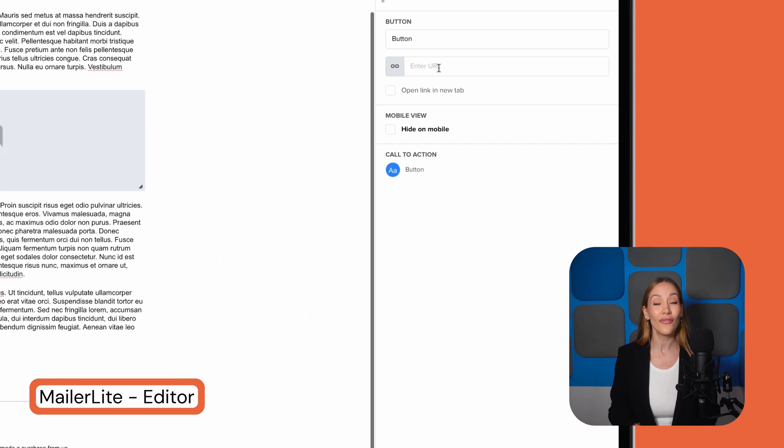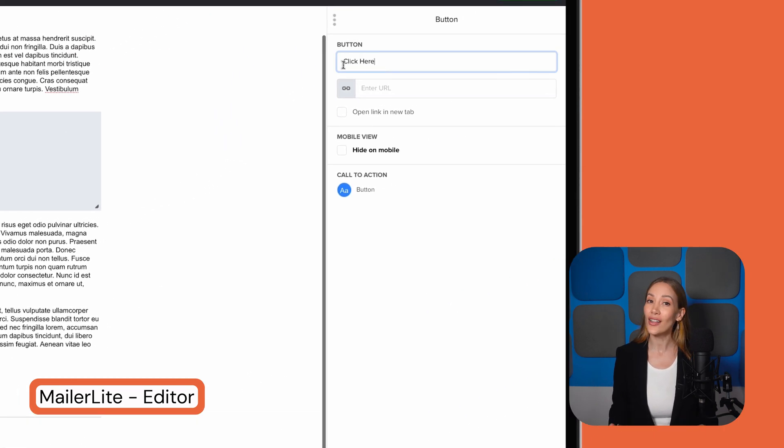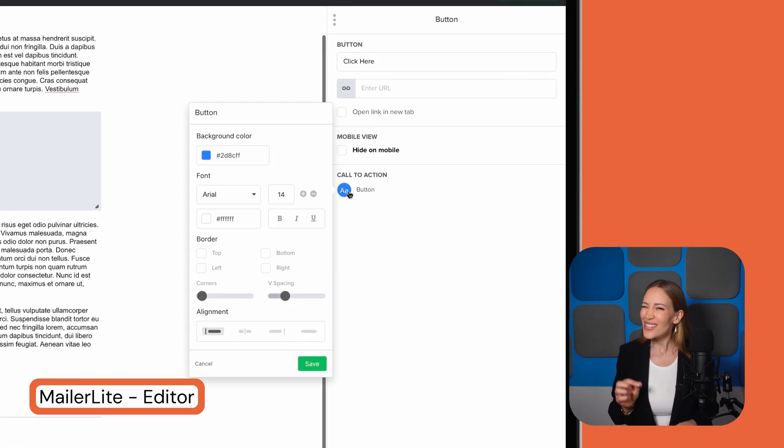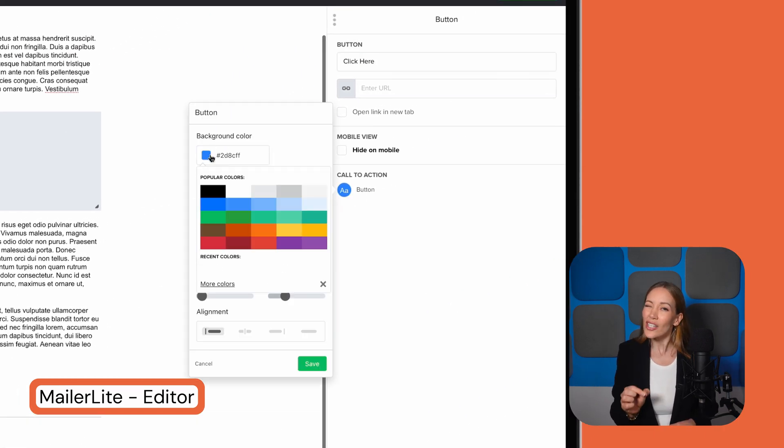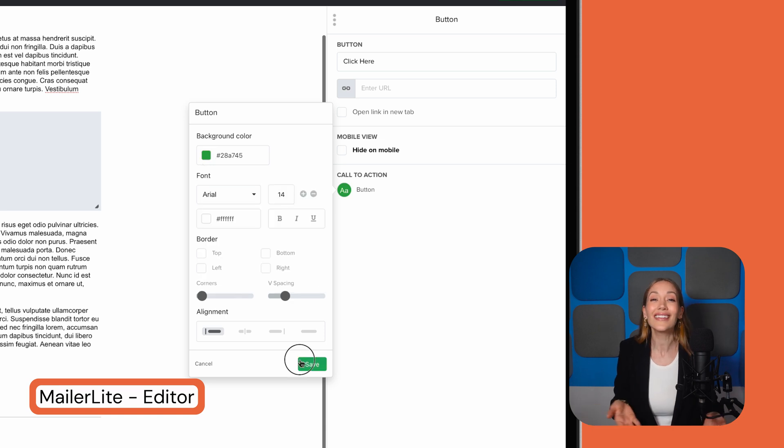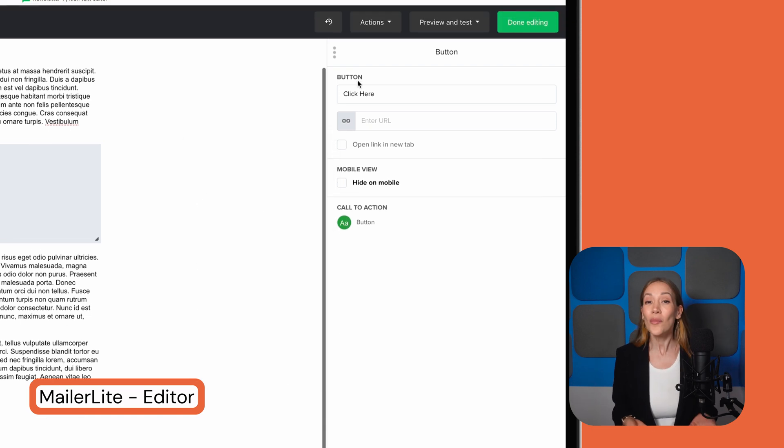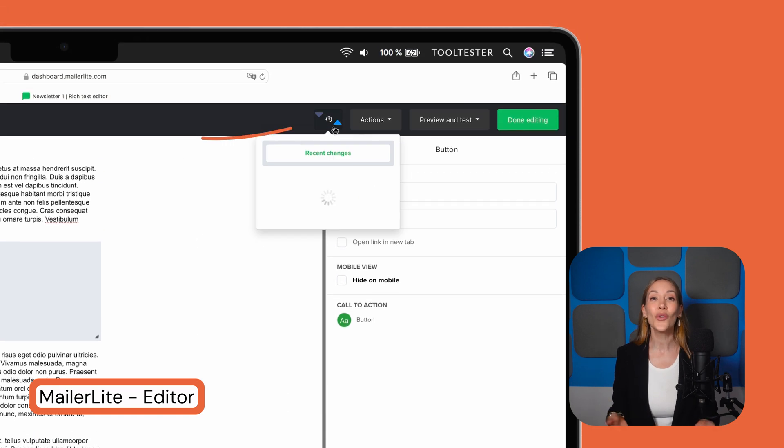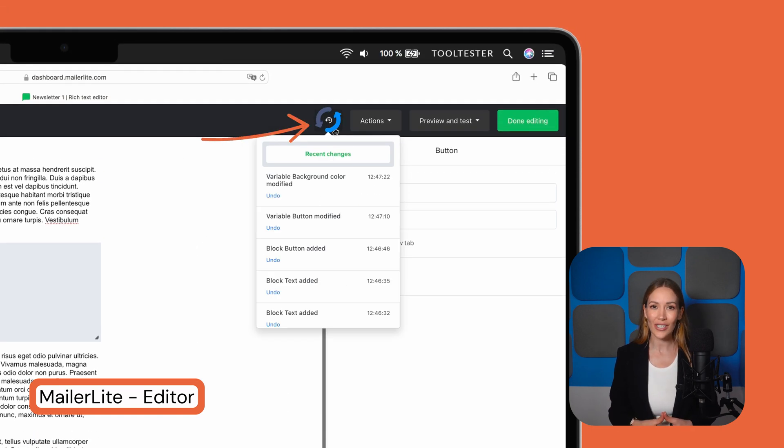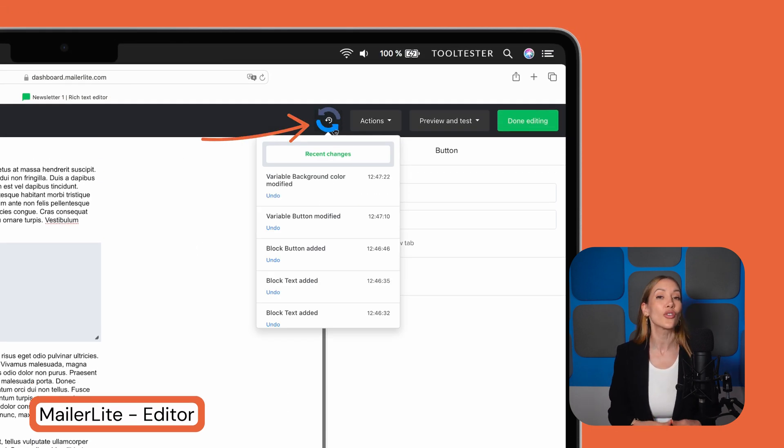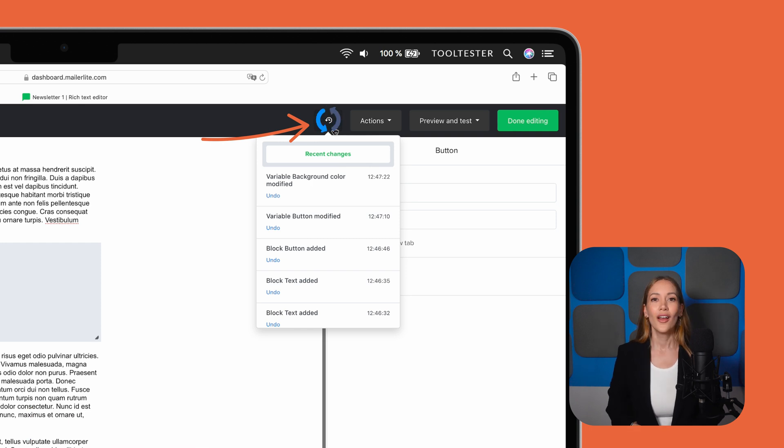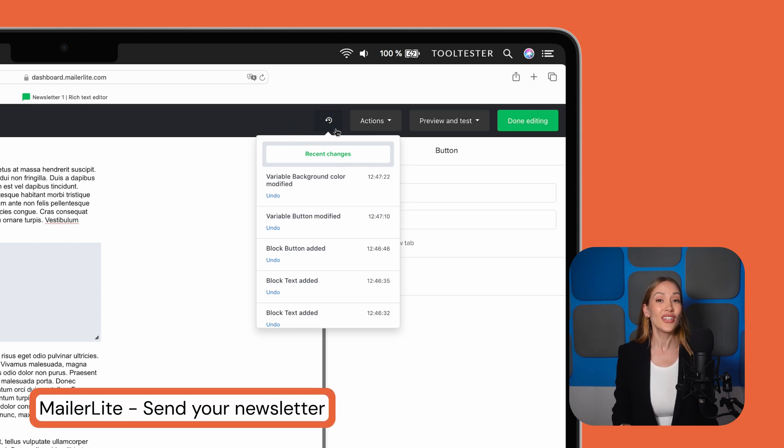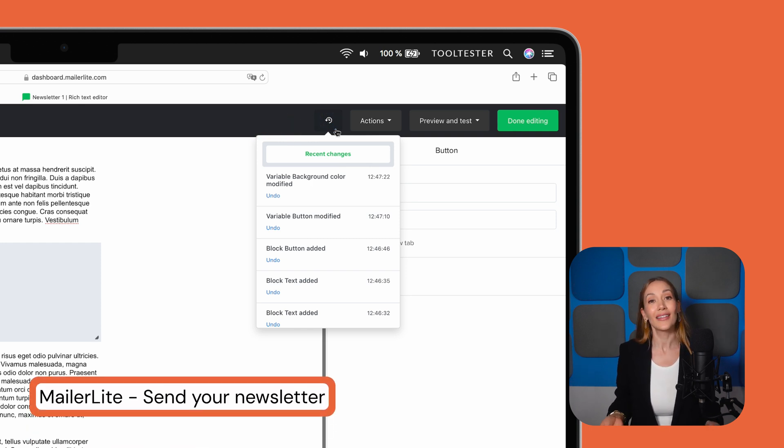Editing text, adjusting fonts, and changing colors is super easy too. And if something doesn't look quite right, no worries, there's a handy undo button. Plus, you can review your design history to revert to an earlier version. Once you've finished editing, simply click Done Editing.